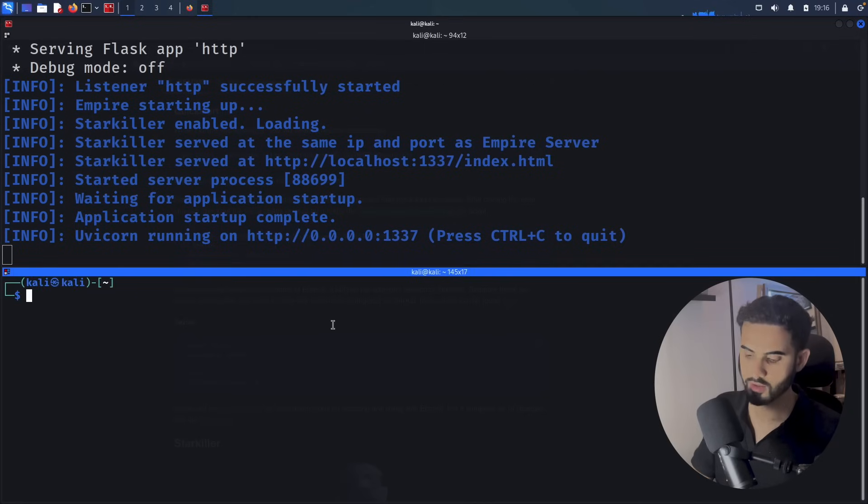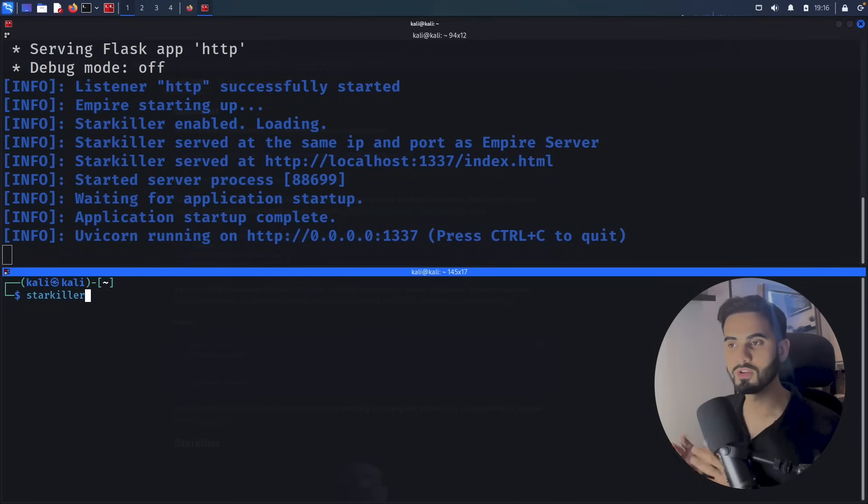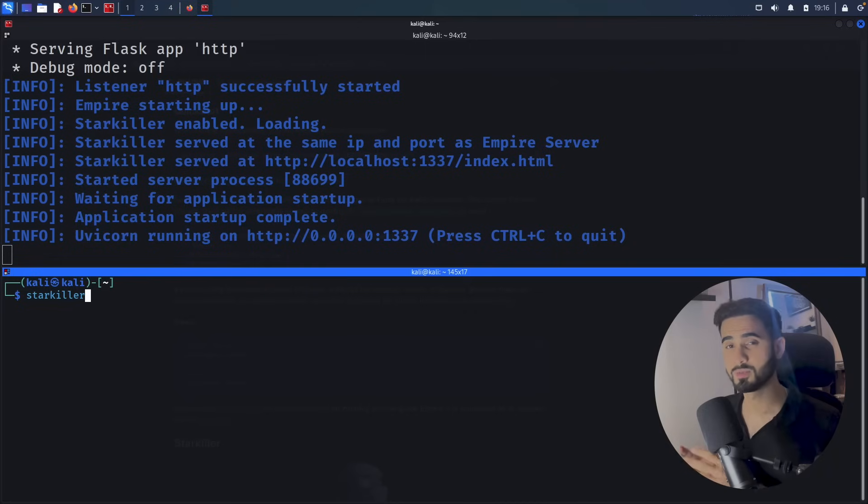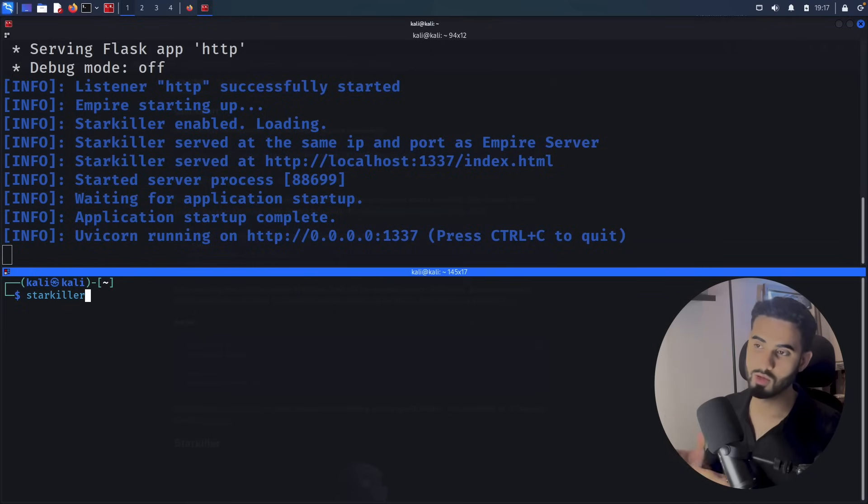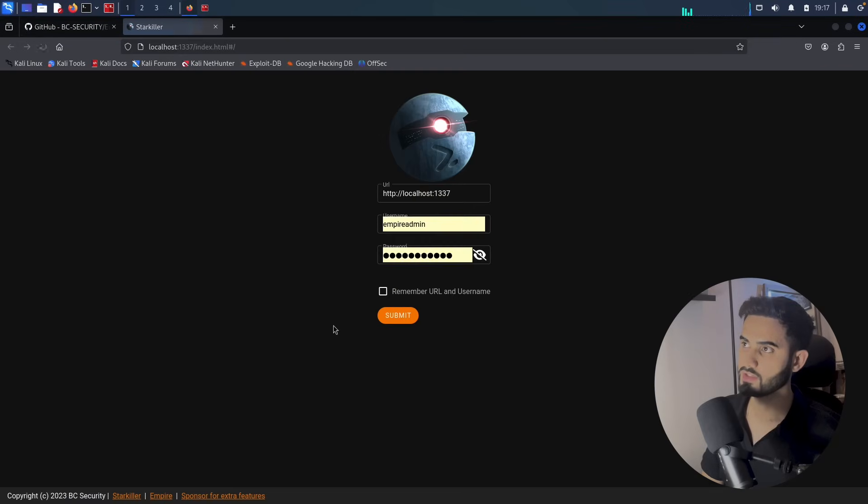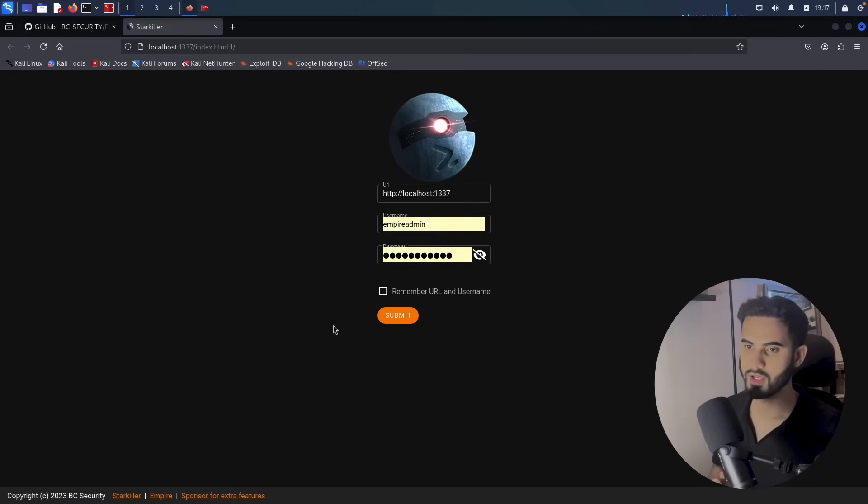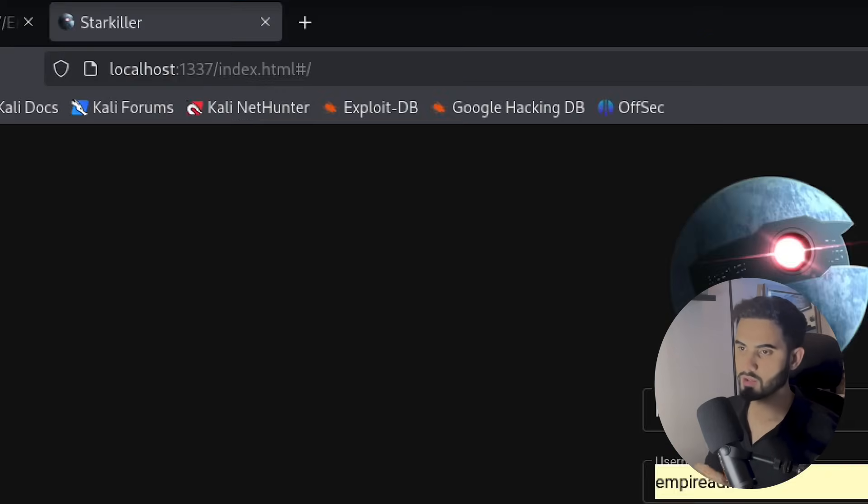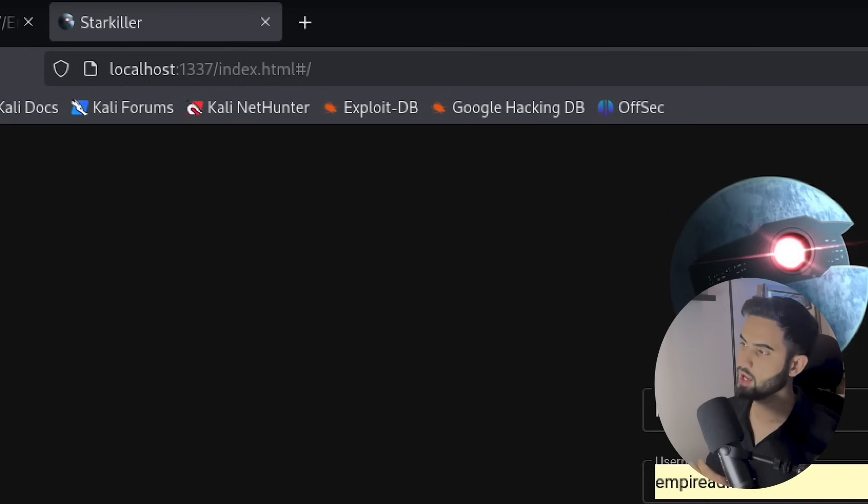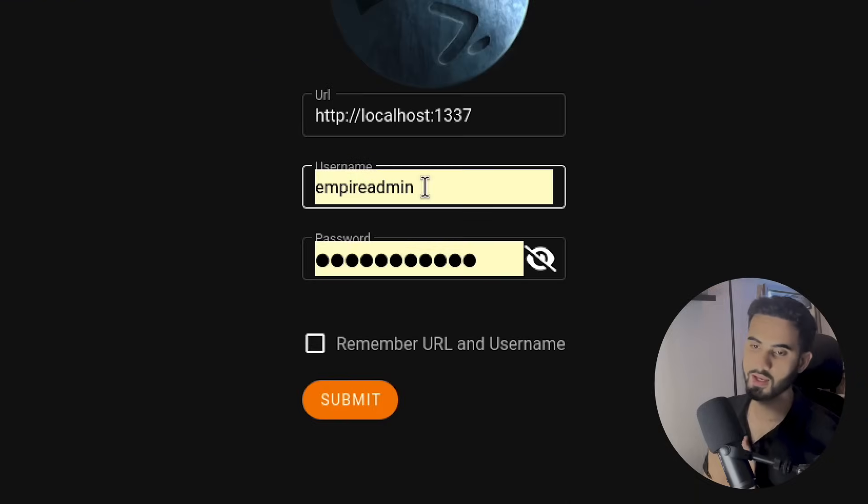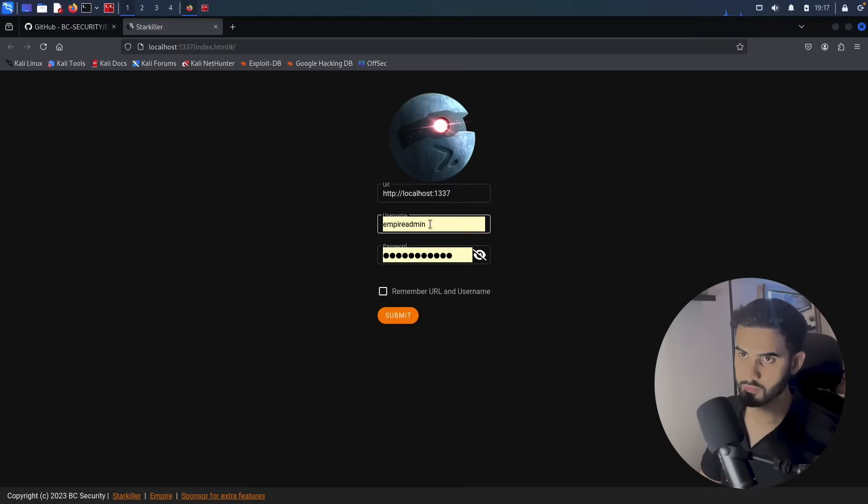Let's open up another terminal window and I will do Starkiller. Again, this is the web application graphical user interface for Empire, because Empire also has a CLI, a command line interface, that we can also use instead of the GUI one. So let's hit enter, and we got redirected to the Starkiller login page. Notice that it is currently running on our localhost on port 1337, and the default login credentials are 'empireadmin' and the password is 'password123'.